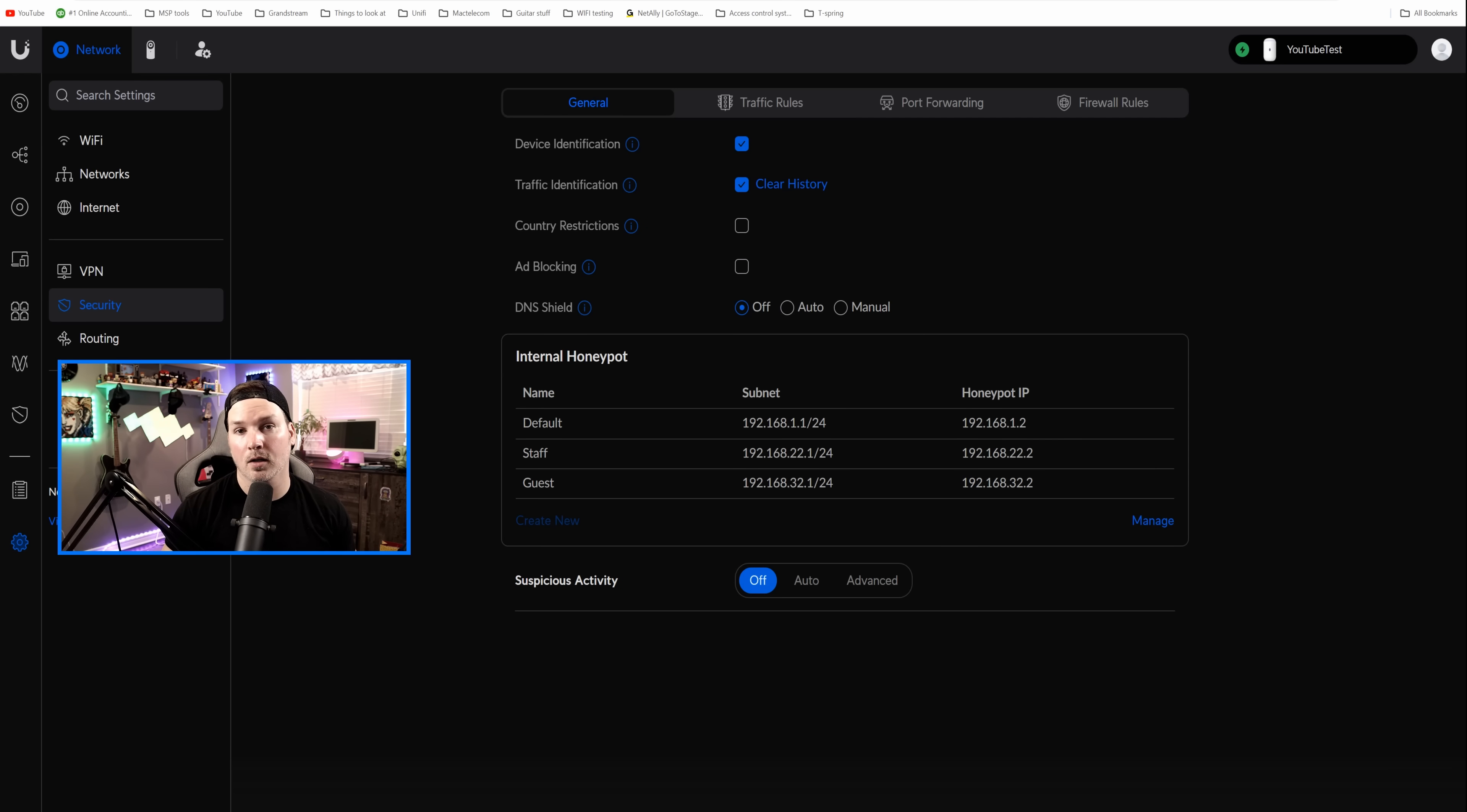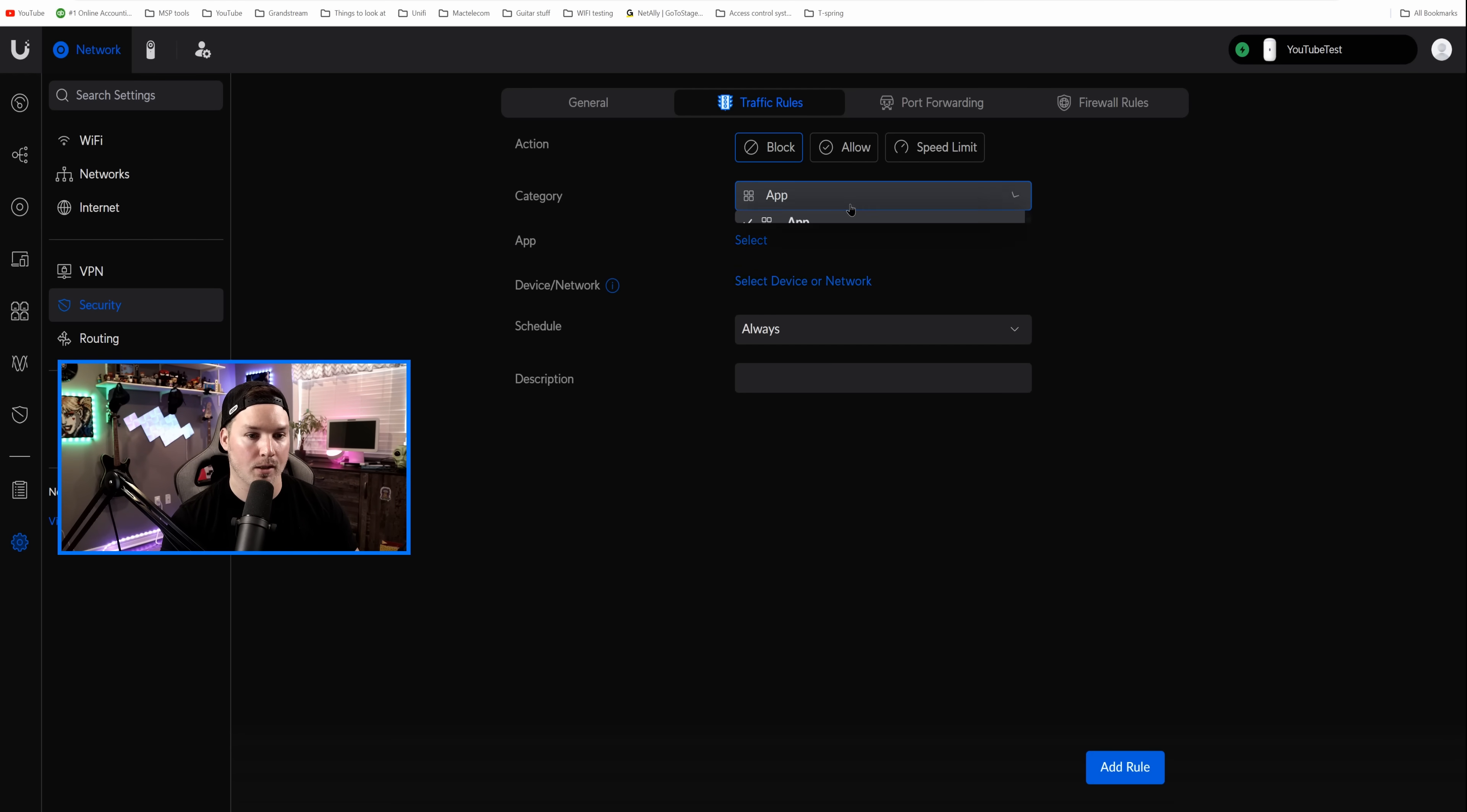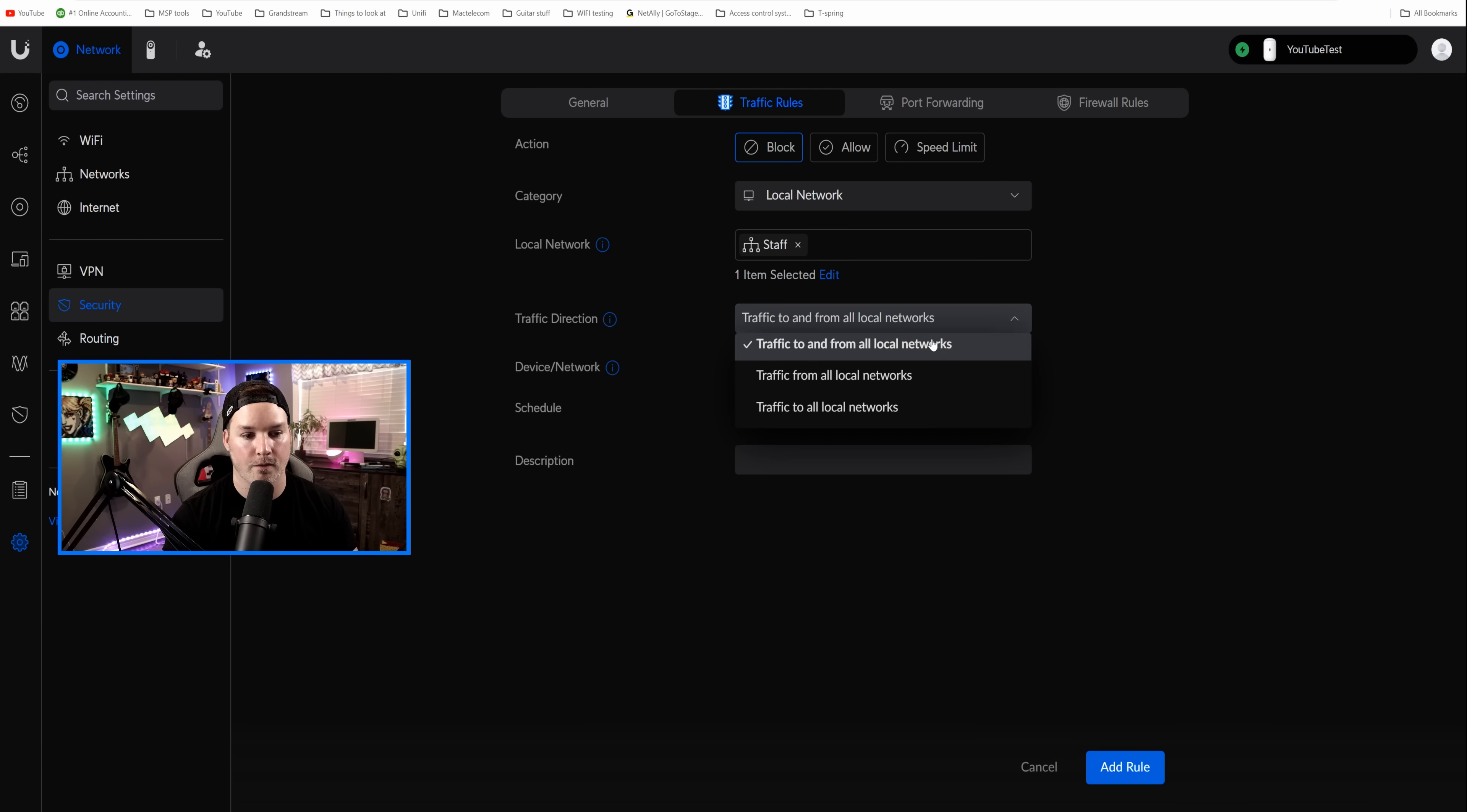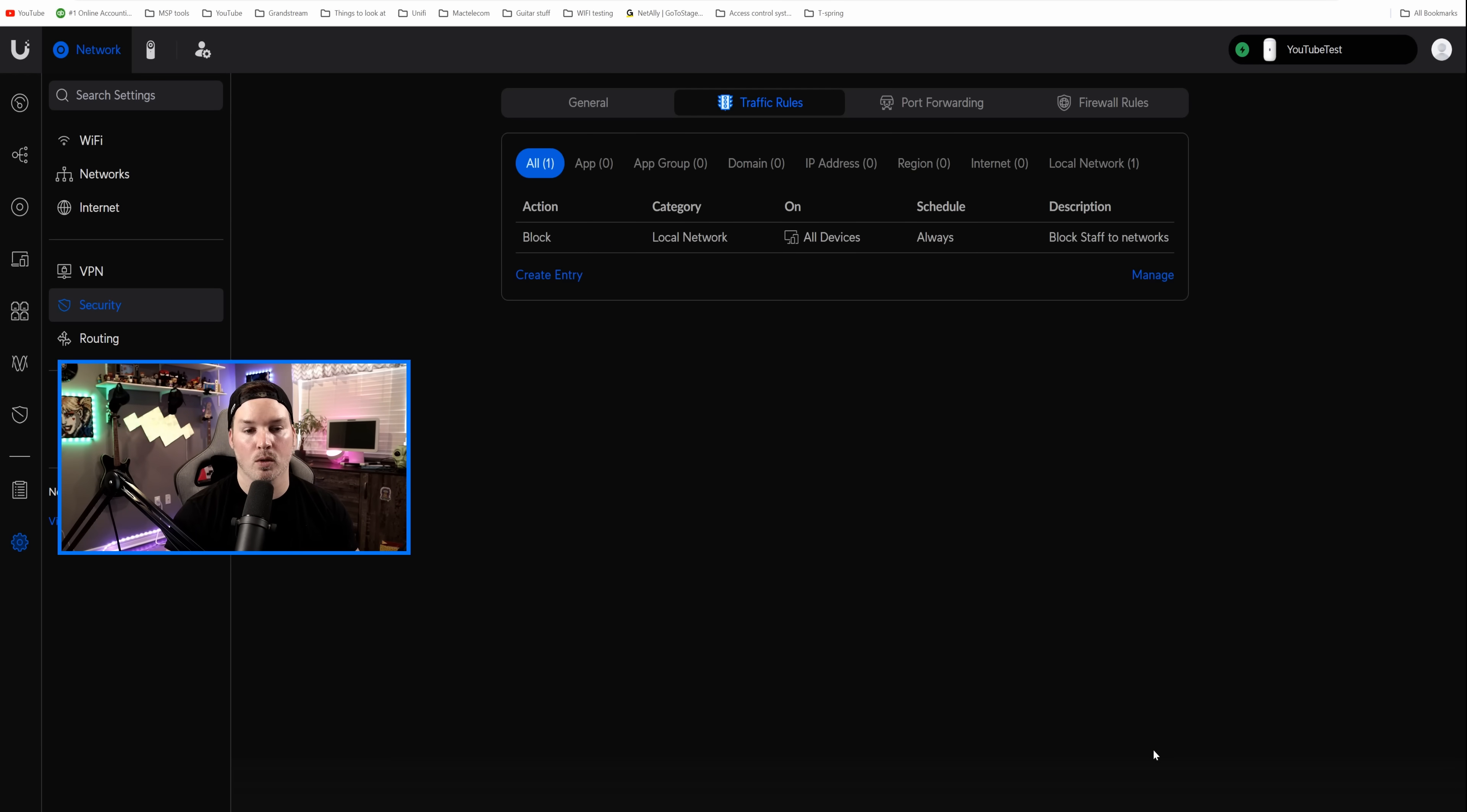Now we need to do a couple things under our traffic rules. One is to limit the guest Wi-Fi and wired speed and the other is to block the staff from seeing the default and the guest. So let's go into our traffic rules. The first traffic rule we'll do is to block the staff from seeing other networks. So the action is gonna be to block. The category is gonna be a local network and this local network is gonna be our staff network. We're gonna save the staff network and then we need to select the traffic direction. Since we don't want it talking to the default or the guest, we're just gonna say to and from. And then we could either select a device or a network to block out. We're just gonna say all devices because it's just our two networks, the default and the guest and we'll press save. You could add a schedule to this if you like, but we're gonna want this to be going every day, 24 seven. And then we need to give it a description. So we'll just say block staff to networks.